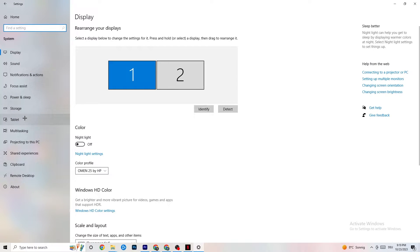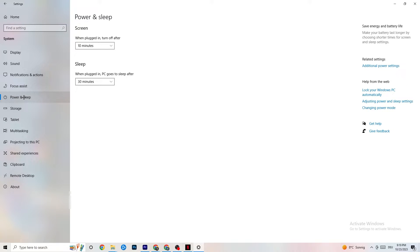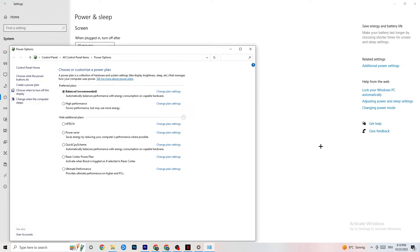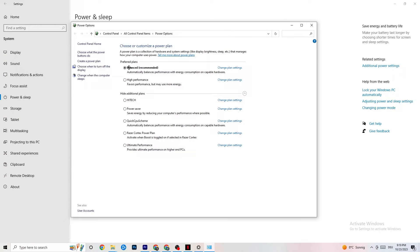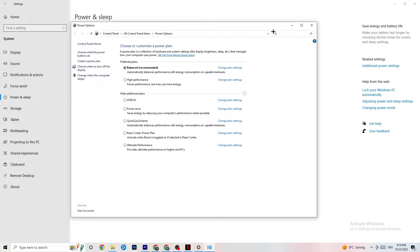Go back and hit Power and Sleep, then click on Additional Power Settings on the right side. You'll see options like High Performance, Balanced, Power Saver, and others. I can't tell you which is best — you need to check it for yourself. Click into High Performance or Balanced and test which one works better with your PC.